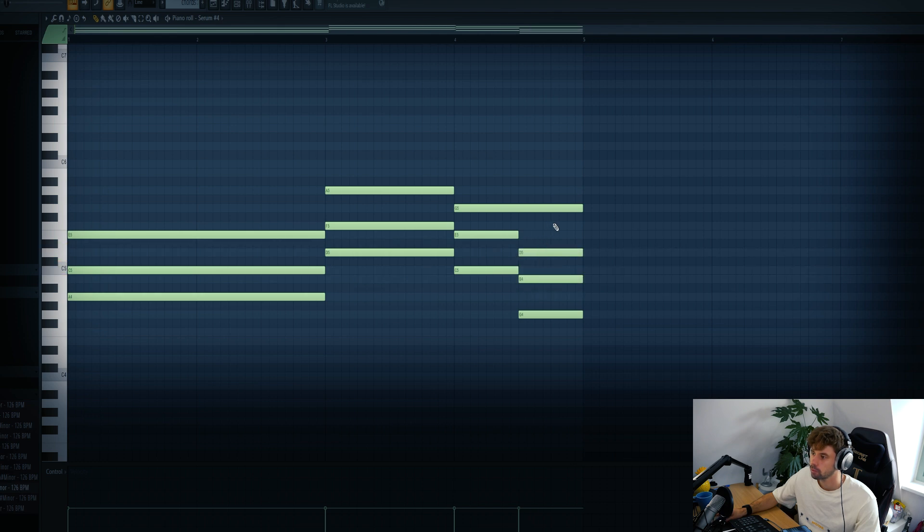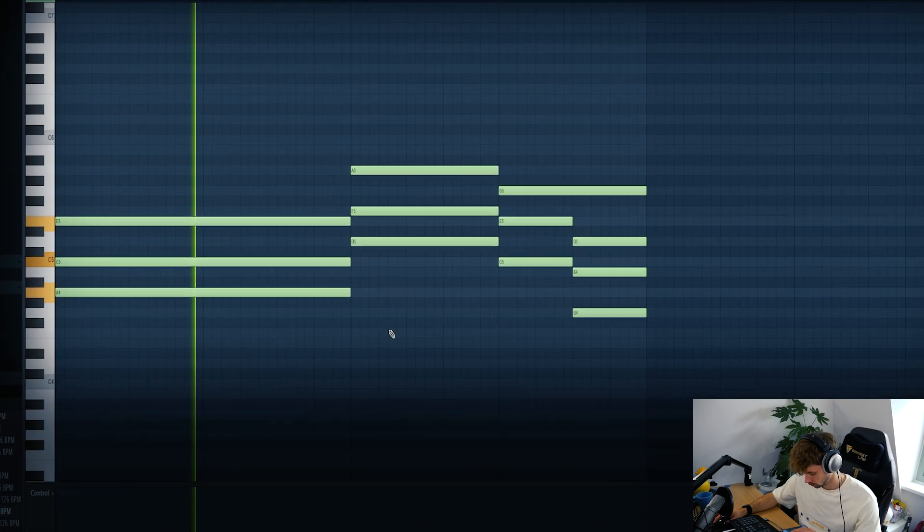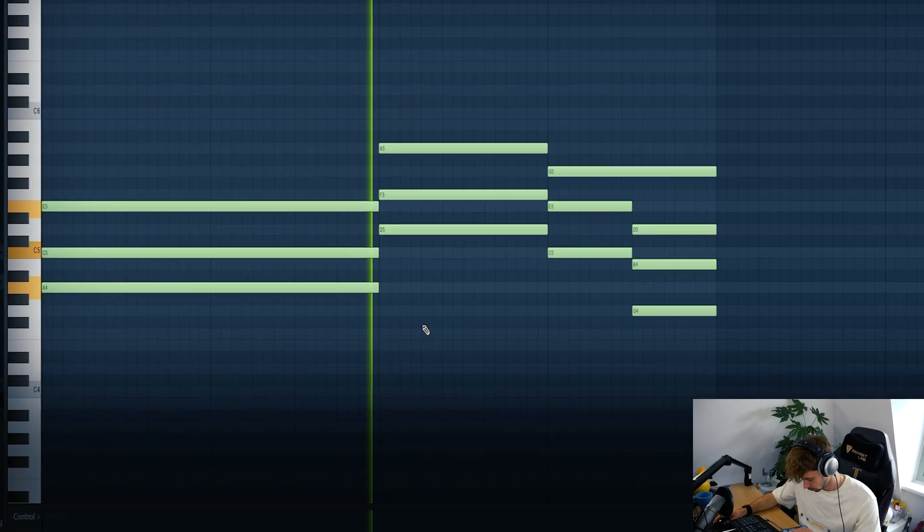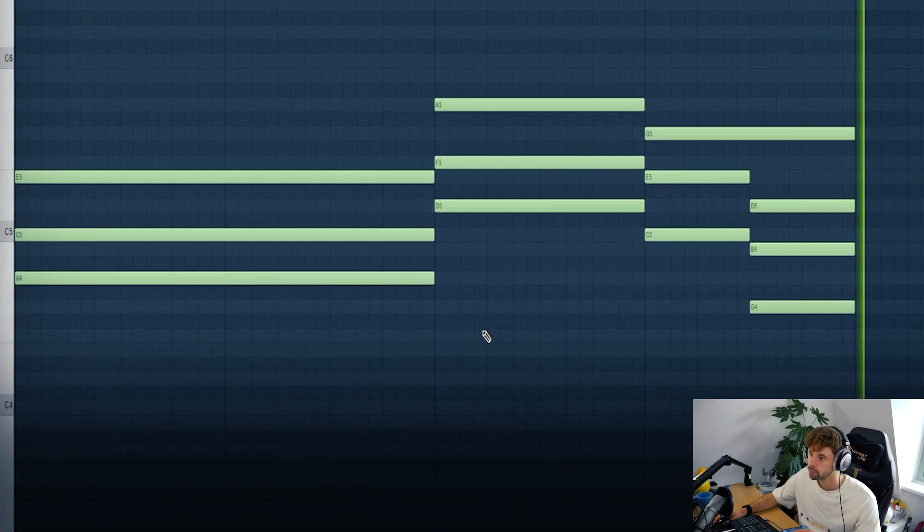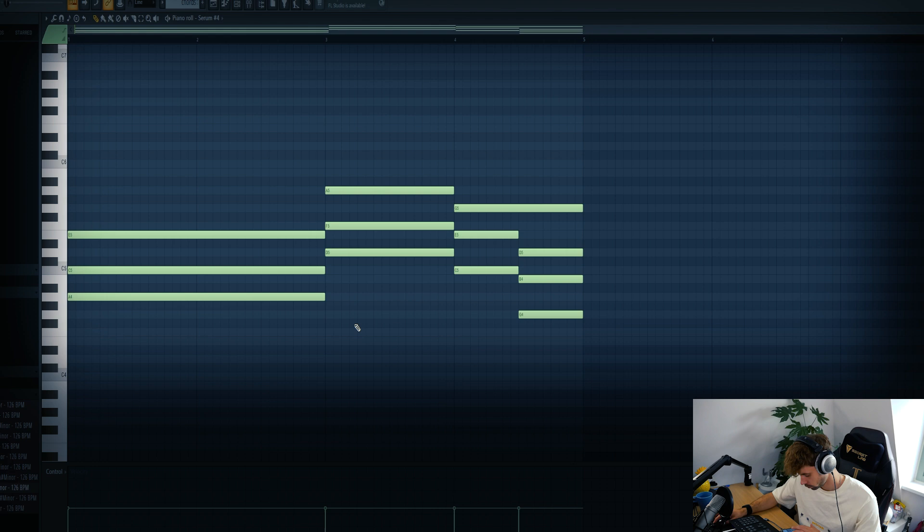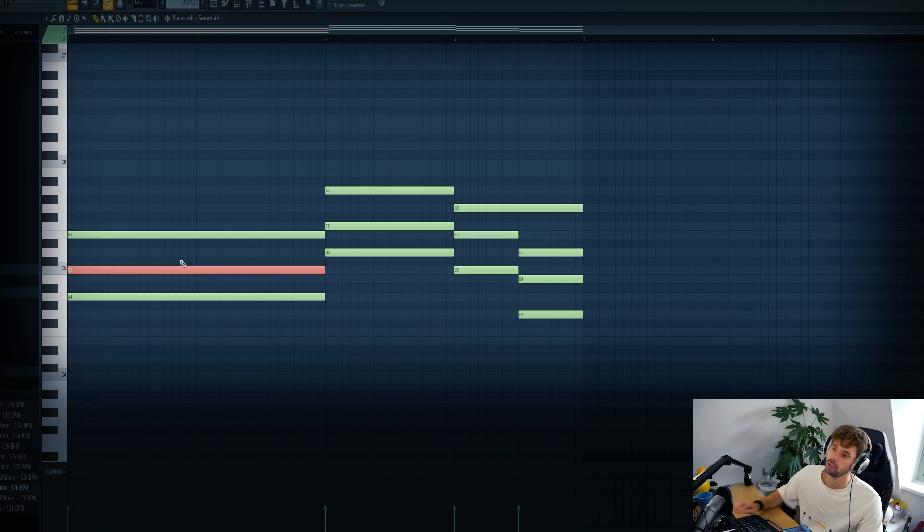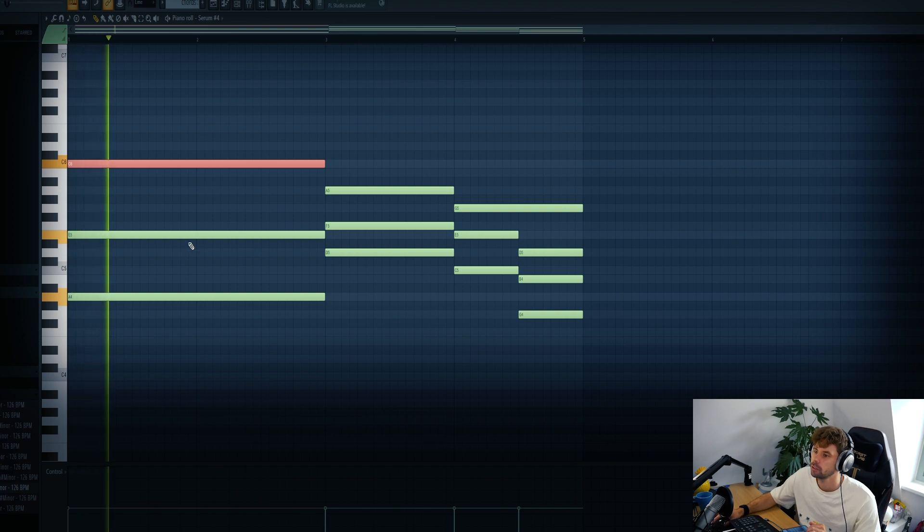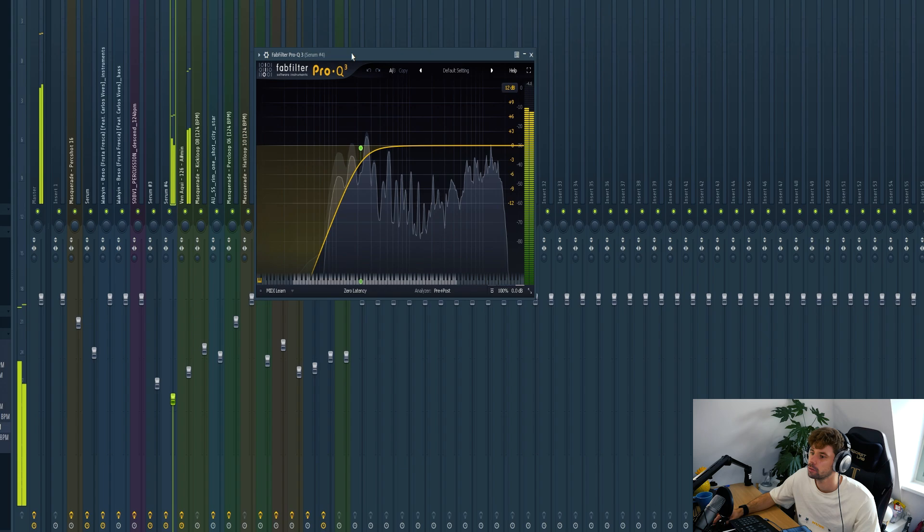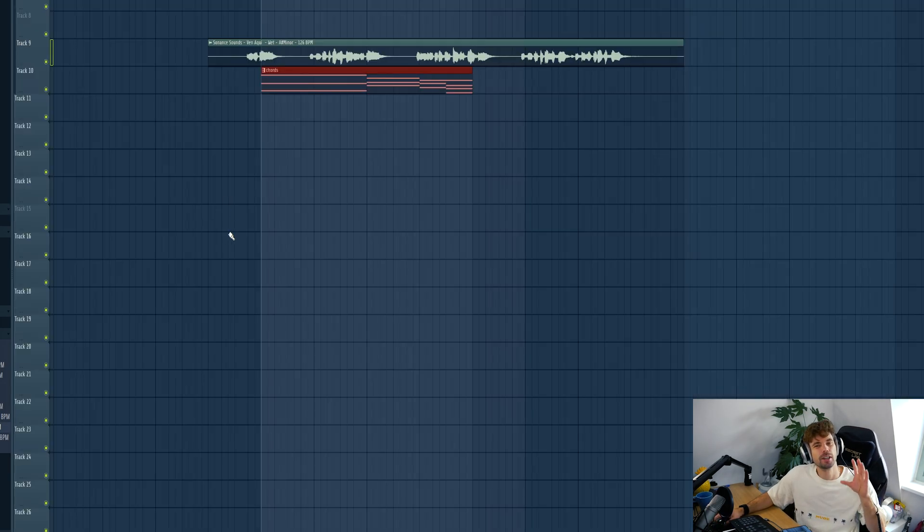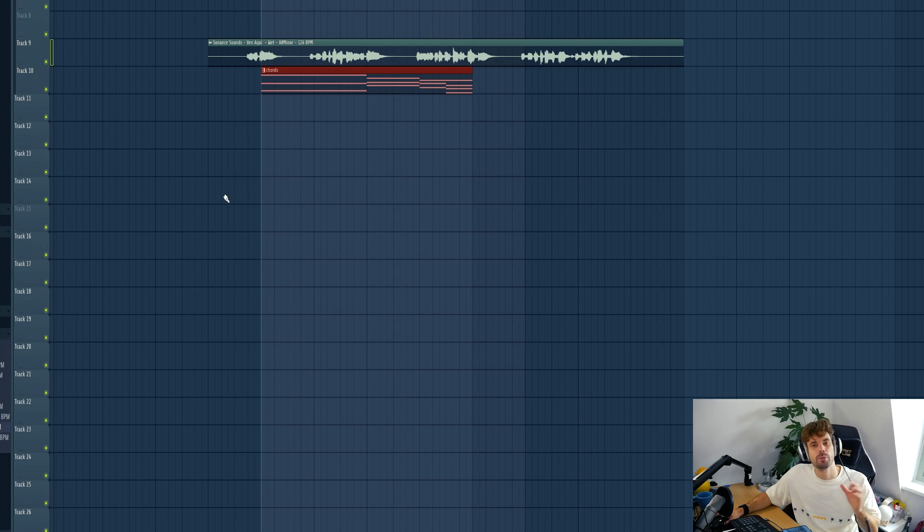Just like this. So that's it for the afro house chords. Now we're gonna layer it with a kick and bass.